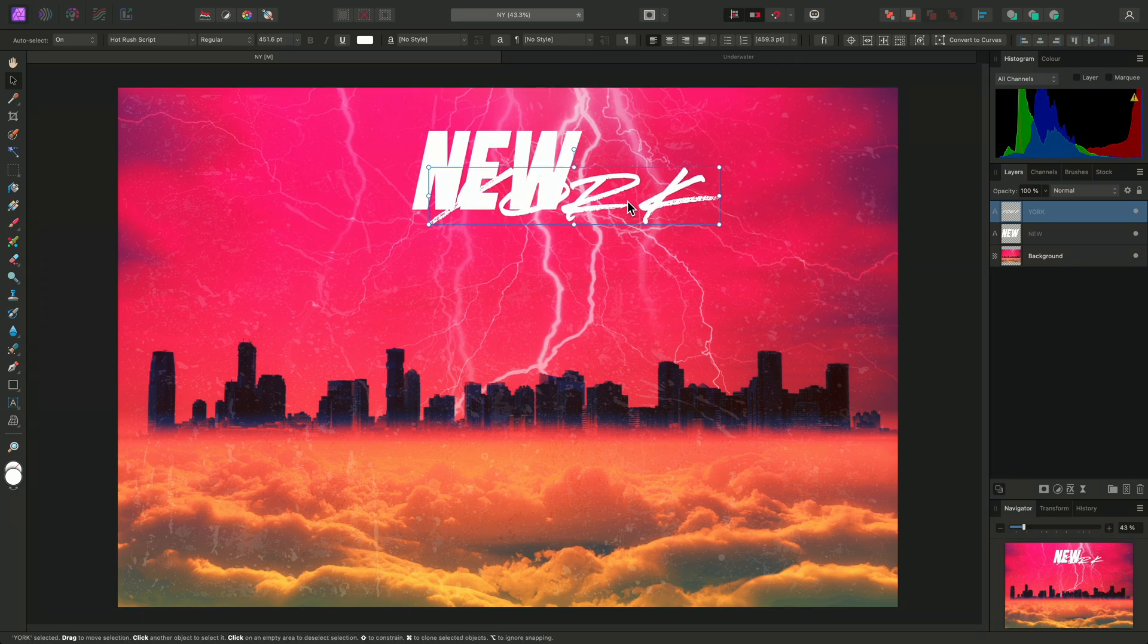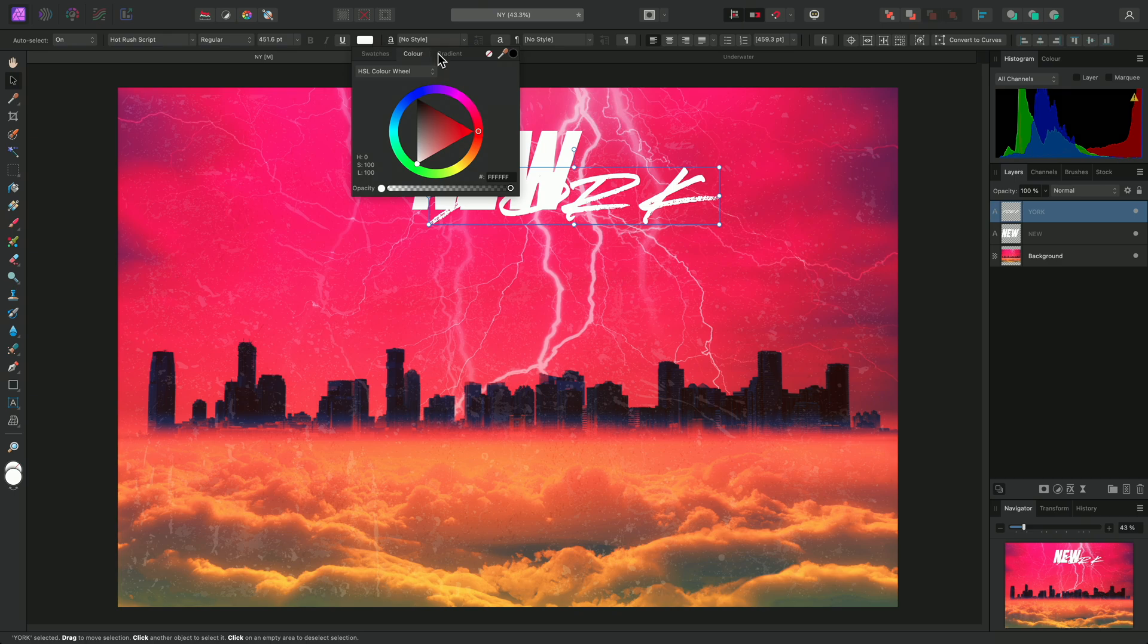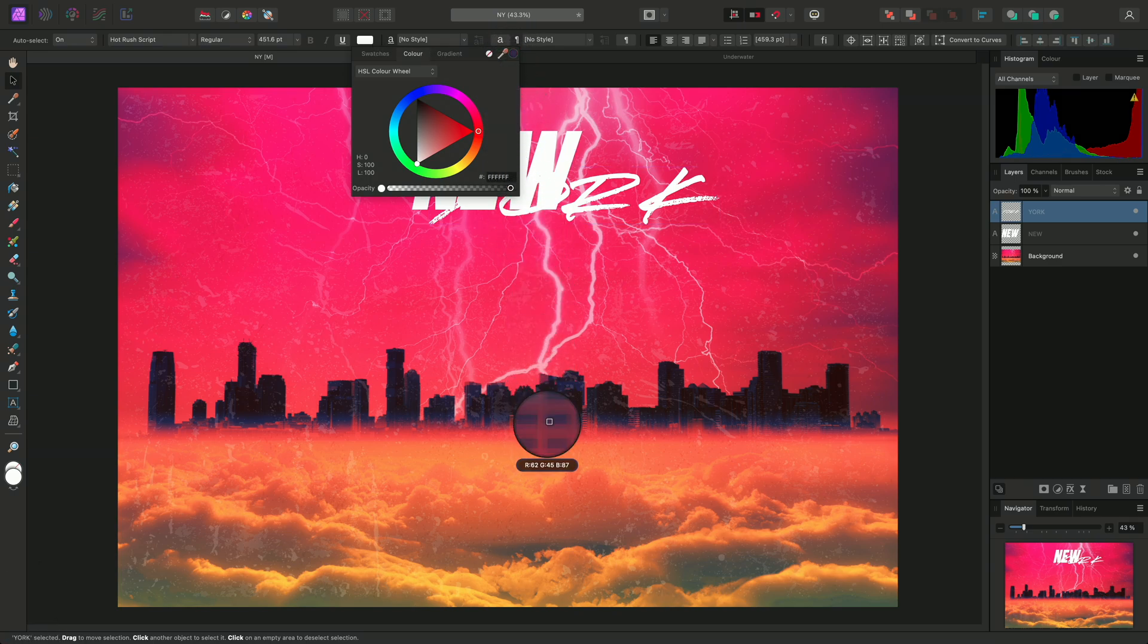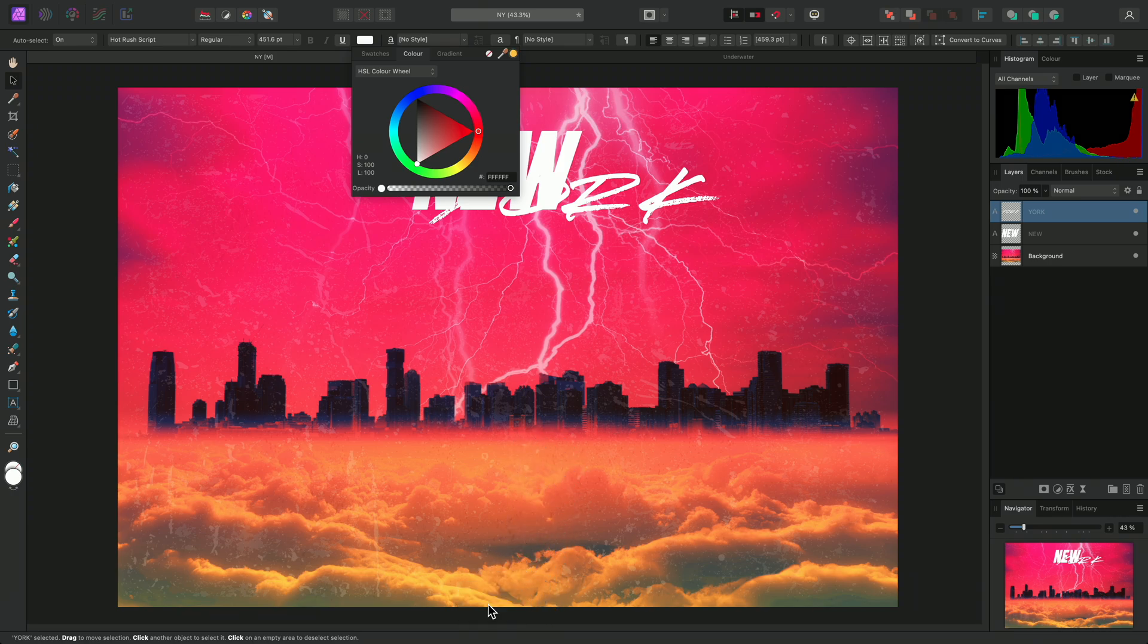I want to set this York text colour to something other than white, so it stands out against the original text. On the Font Colour dialog, I'll click-drag on the Colour Picker Well icon here and hover over one of the yellow tones down here. Then I'll release the mouse button,